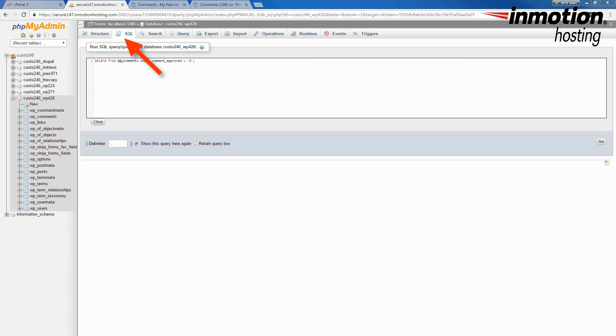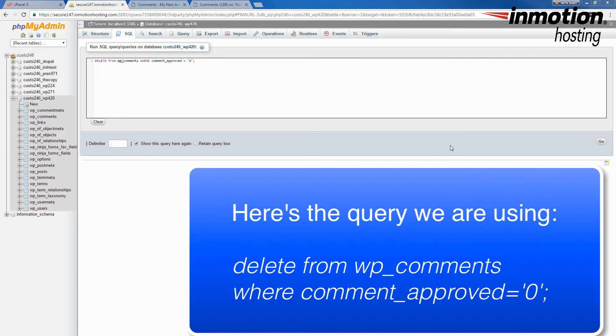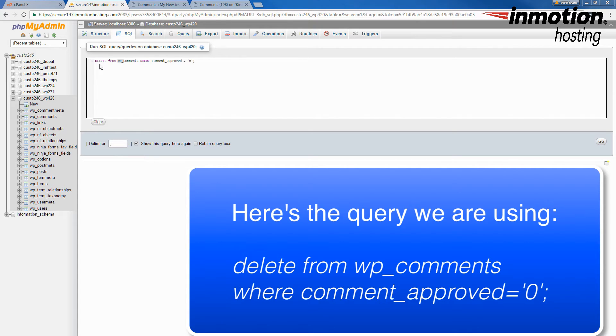You are going to use this following query in order to delete the spam comments that are in your WordPress site. And you can see I've had it typed here already. It's delete from wp underscore comments, where comment underscore approved equals zero.